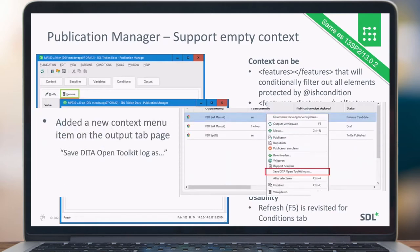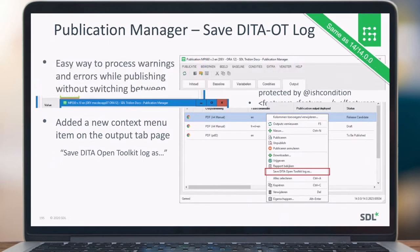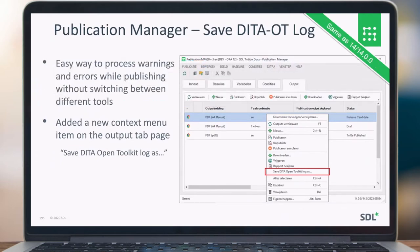For Publication Manager, we added functionality to save the DITA Open Toolkit log. If your publishing pipeline fails and you want to figure out what went wrong, you no longer need to switch to another tool like the web client. You can save the log to your local machine and find out what went wrong by looking at the errors and warnings during the publishing process.